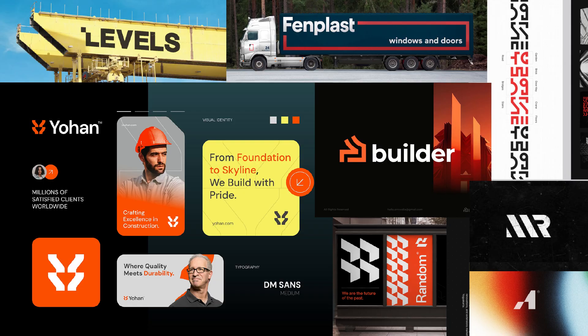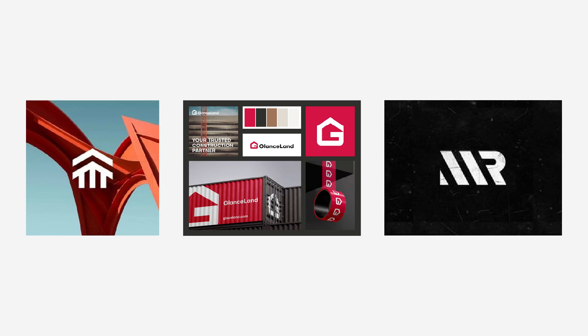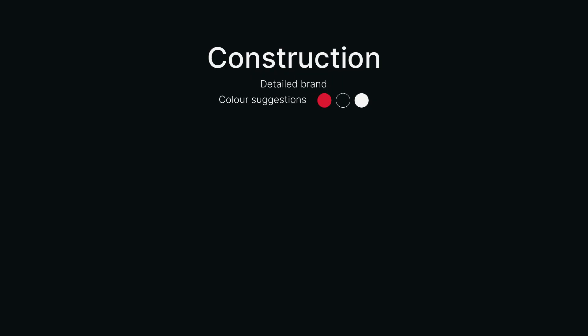Companies that had bold identities that really looked corporate and confident within the construction sector. So this was kind of like the problem I really wanted to solve, building a construction company brand.